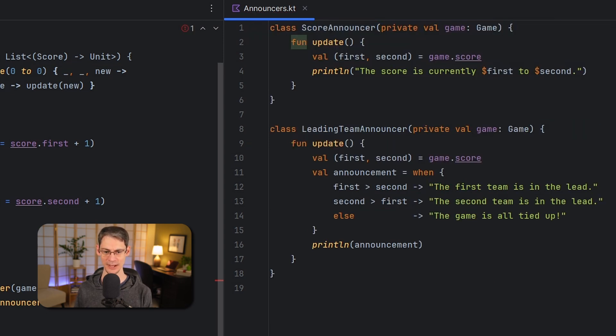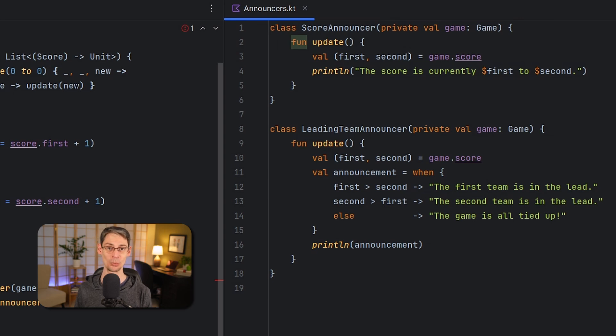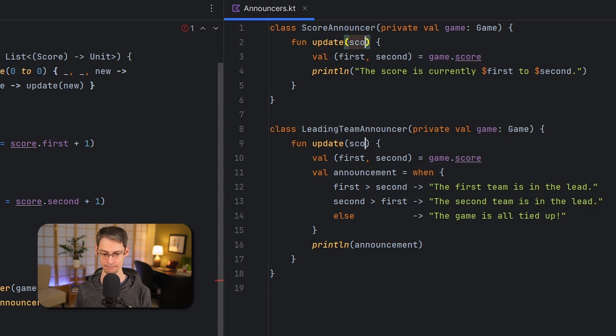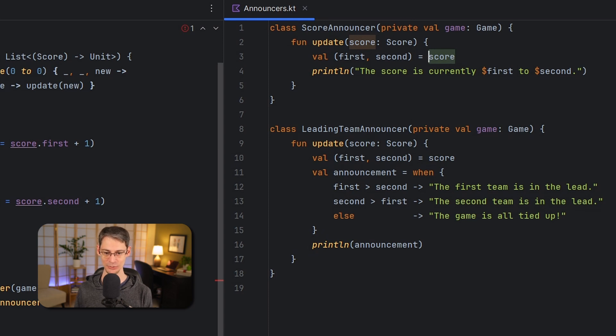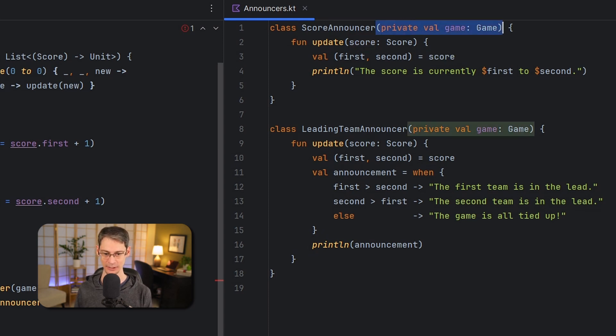And finally now that we're passing the new value immediately when notifying the observers, the update functions get a new parameter and they can reference that parameter instead of the game object, and that means that they don't need a reference to the game object at all anymore so we can take that out as well.